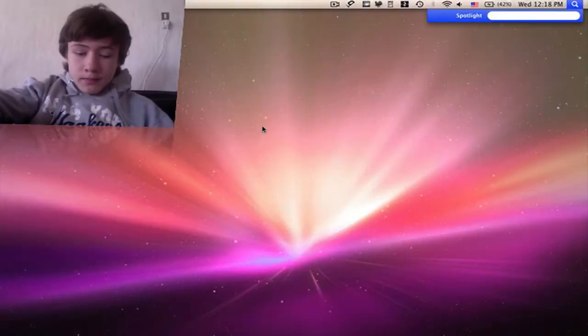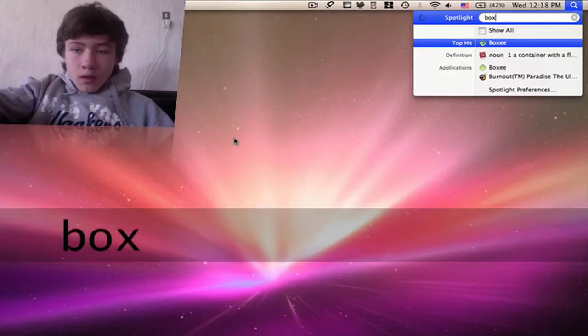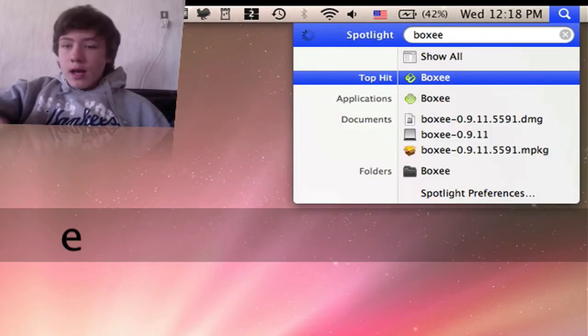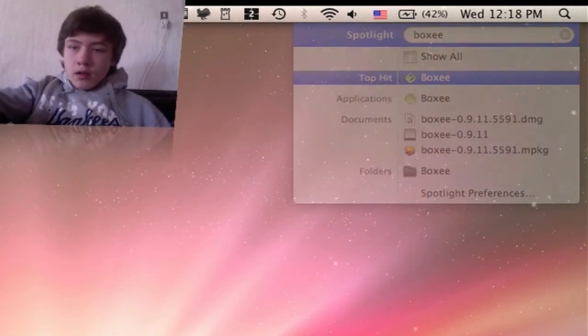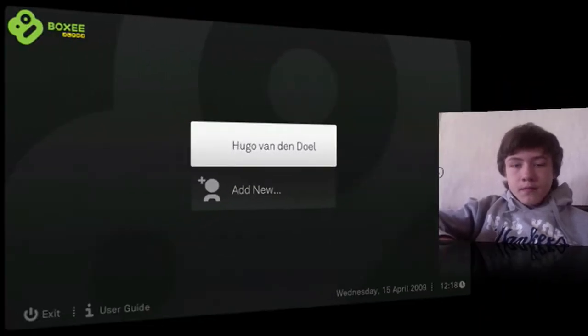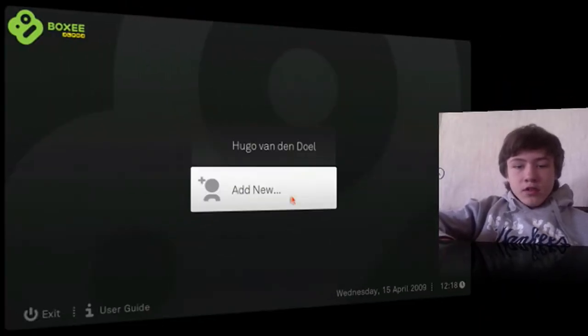Hi guys, today I'm making an application review about the application called Boxy — B-O-X-double-E. I just started it up and it's in full screen.